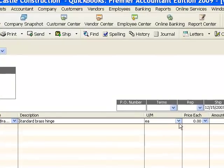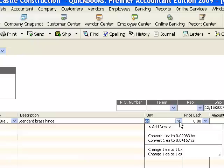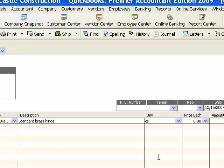We just have the three, each case and box. Let's say, okay, we want actually to change this to one case. In which case, if we were to sell this case of brass hinges, then 24 each would be deducted from inventory.